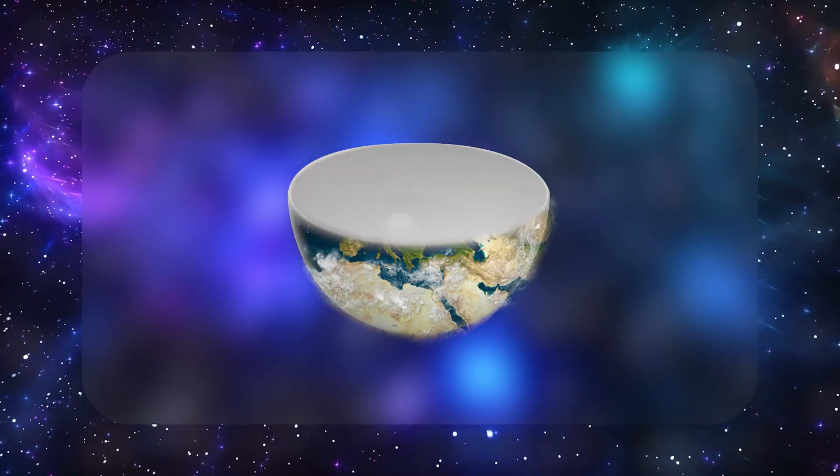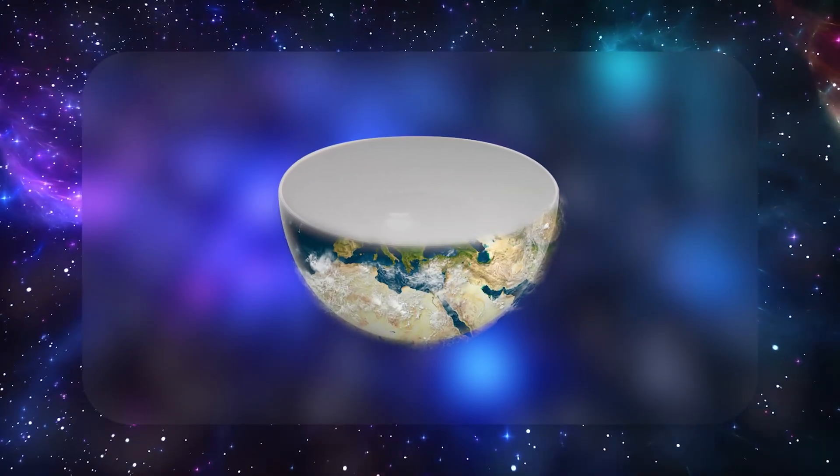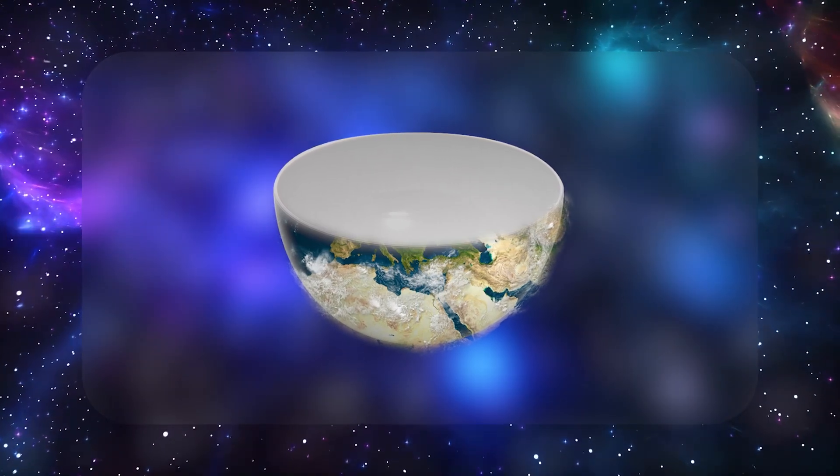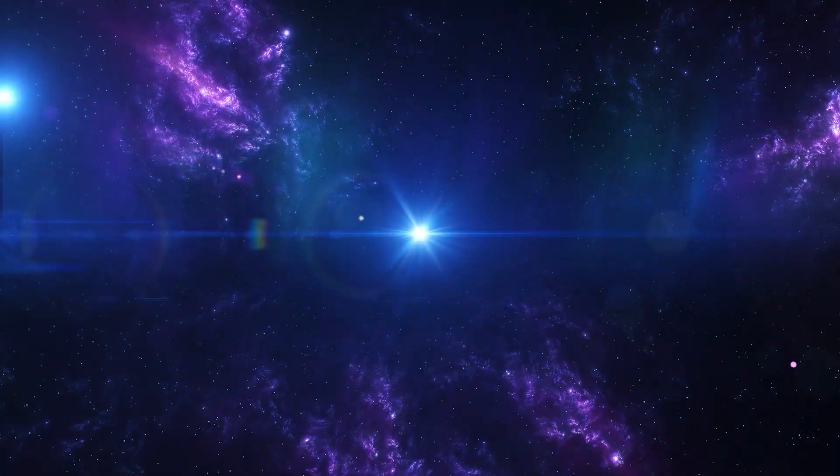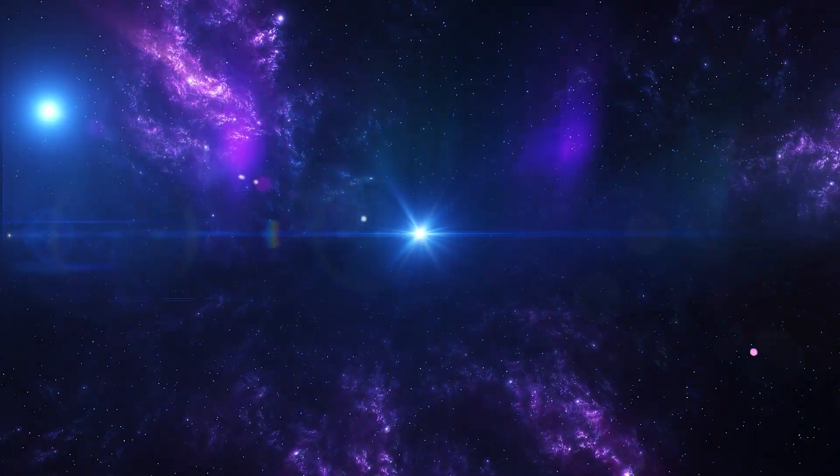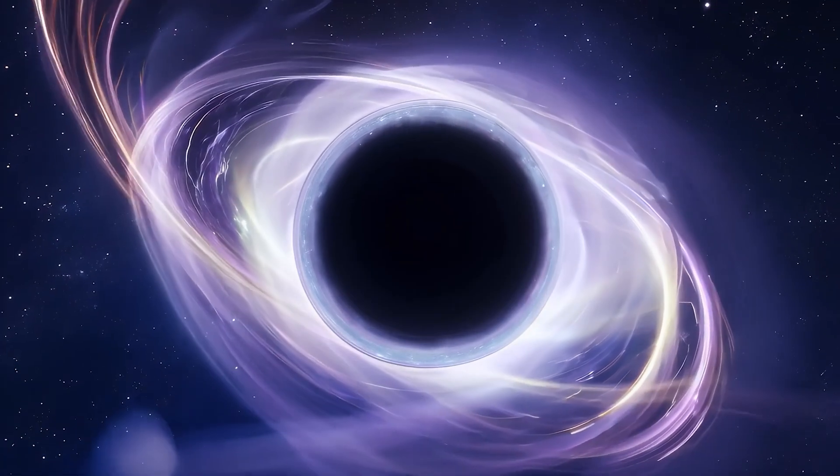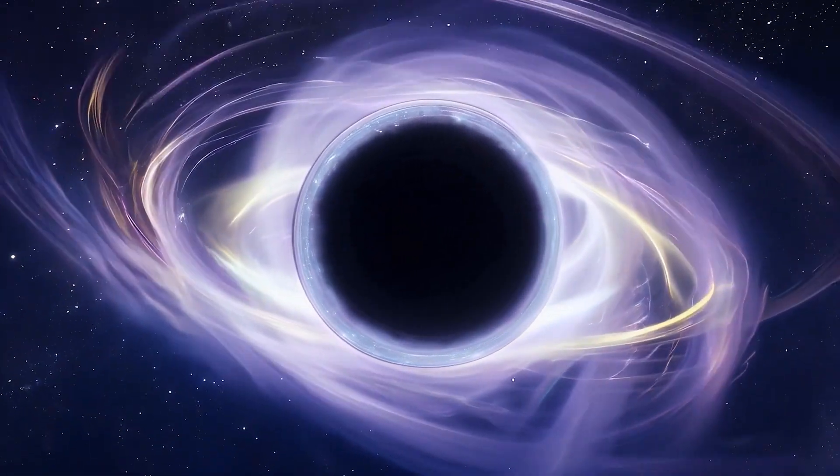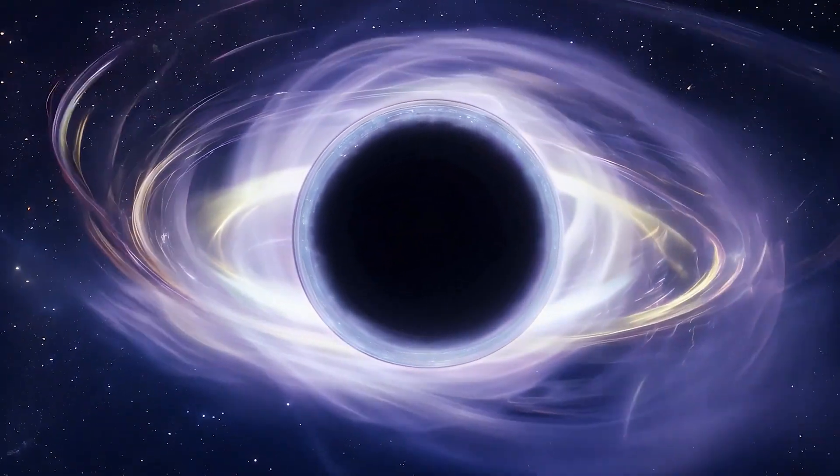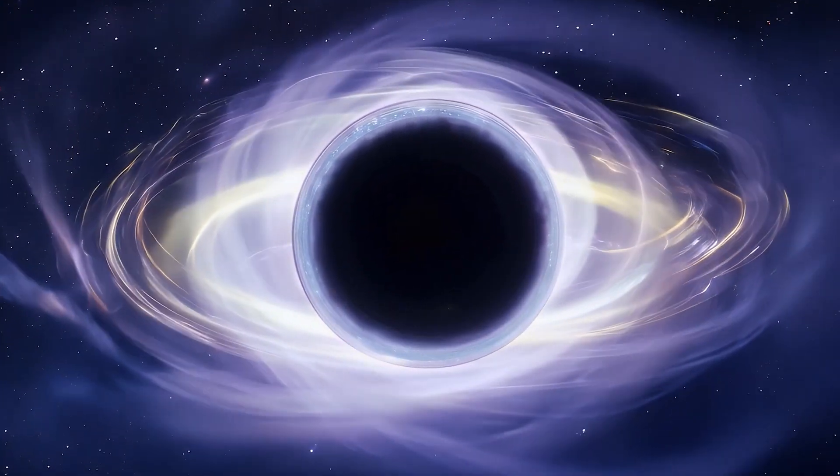On Earth, the bowl is shallow, so the slowdown is tiny. But near extreme objects, like neutron stars or black holes, time can slow to a crawl compared to an observer far away.